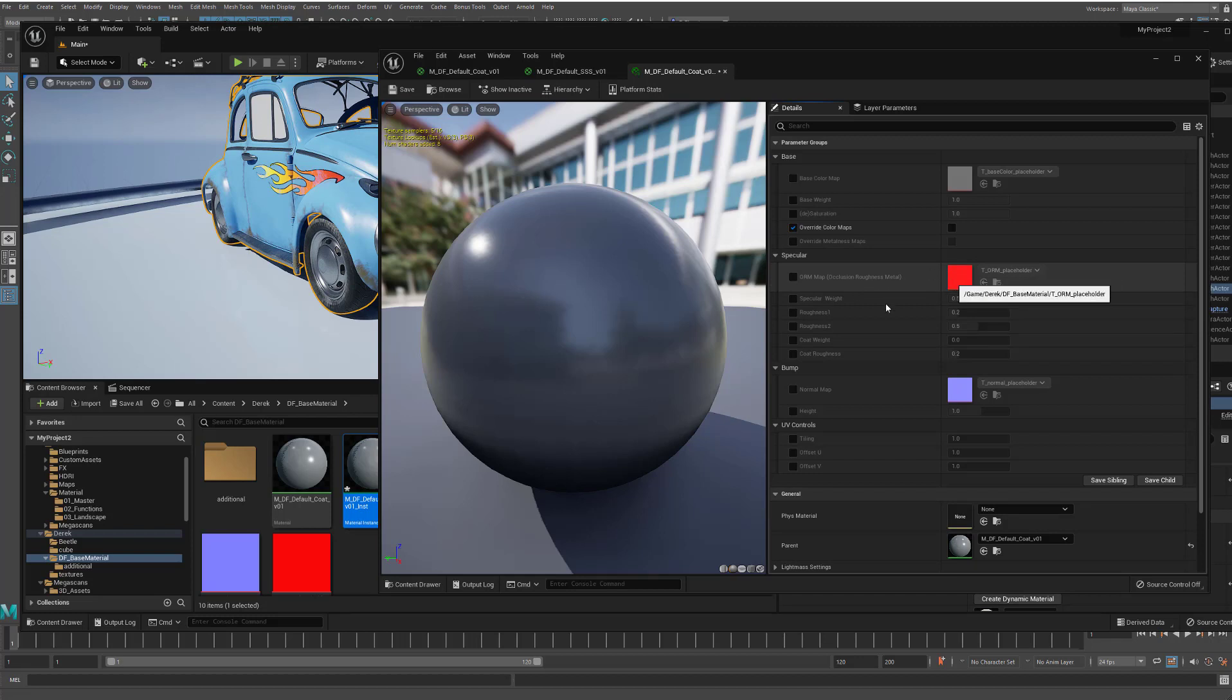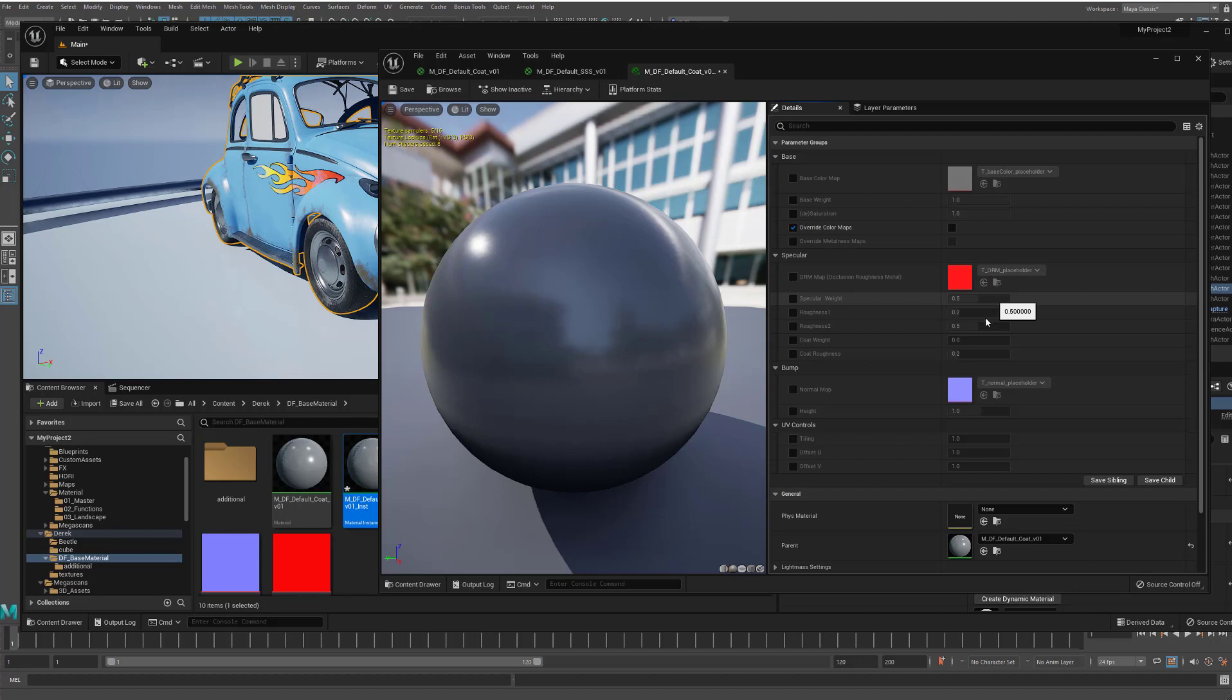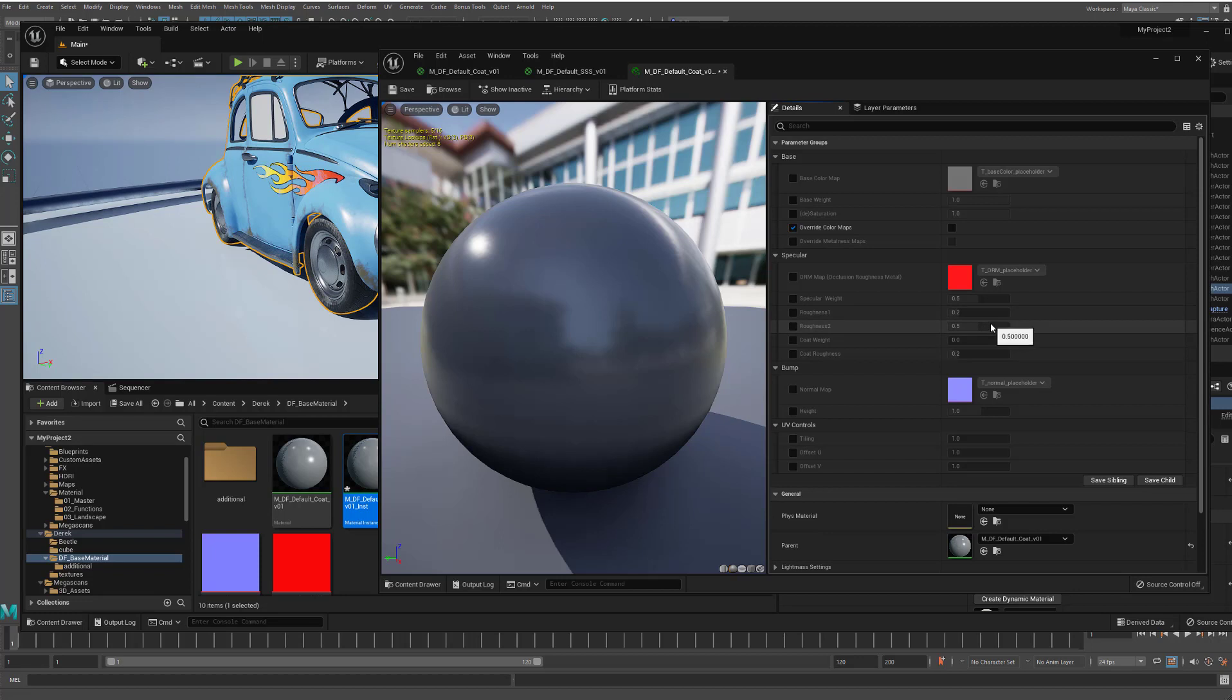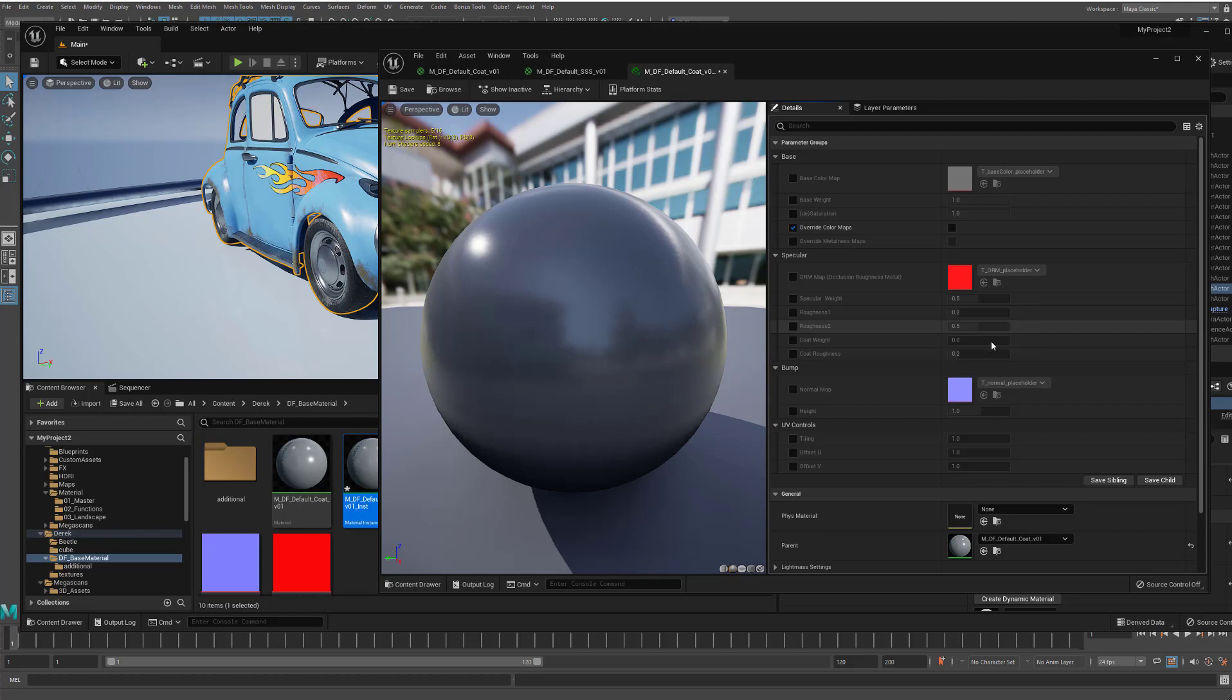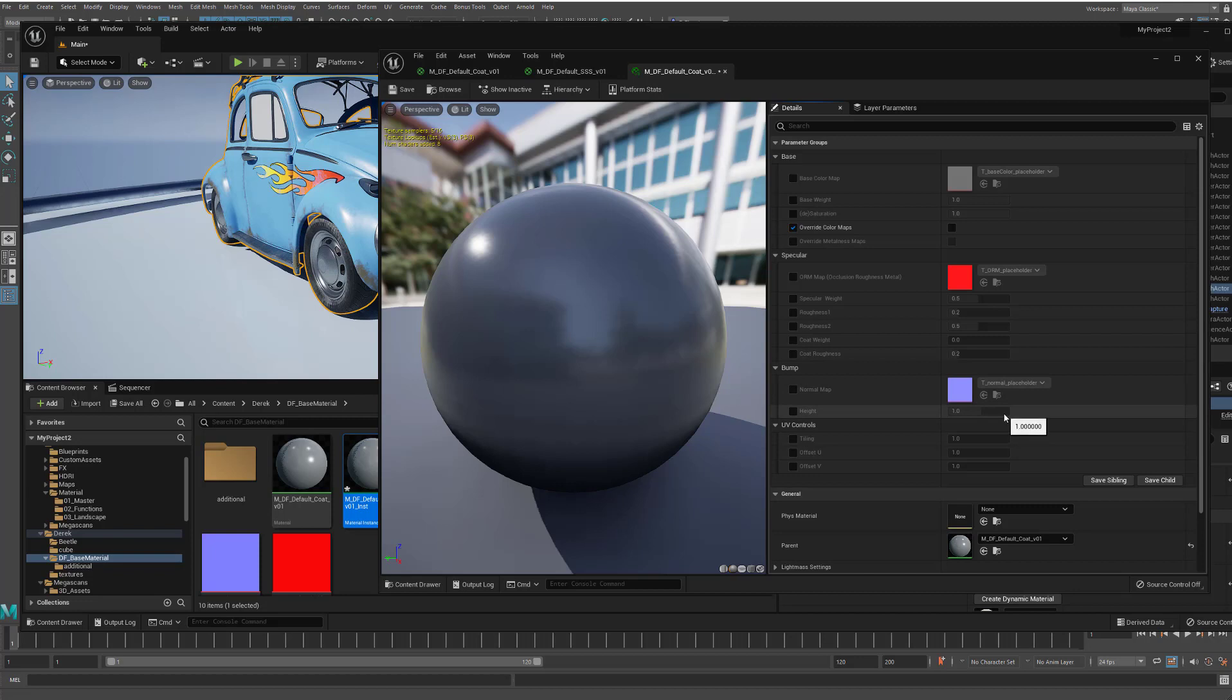And then we've got these sliders that should be familiar to you, specular weight. The roughness, however, like I was mentioning, is divided up into two separate values. So you have control based on the mask to have different roughness amounts that you can dial in. And I do the same thing in the shader for the implementation of the bridge. And then on this one here, we also have a coat weight and coat roughness. And then we've got a normal map and the height for the normal map. So you can dial that in.